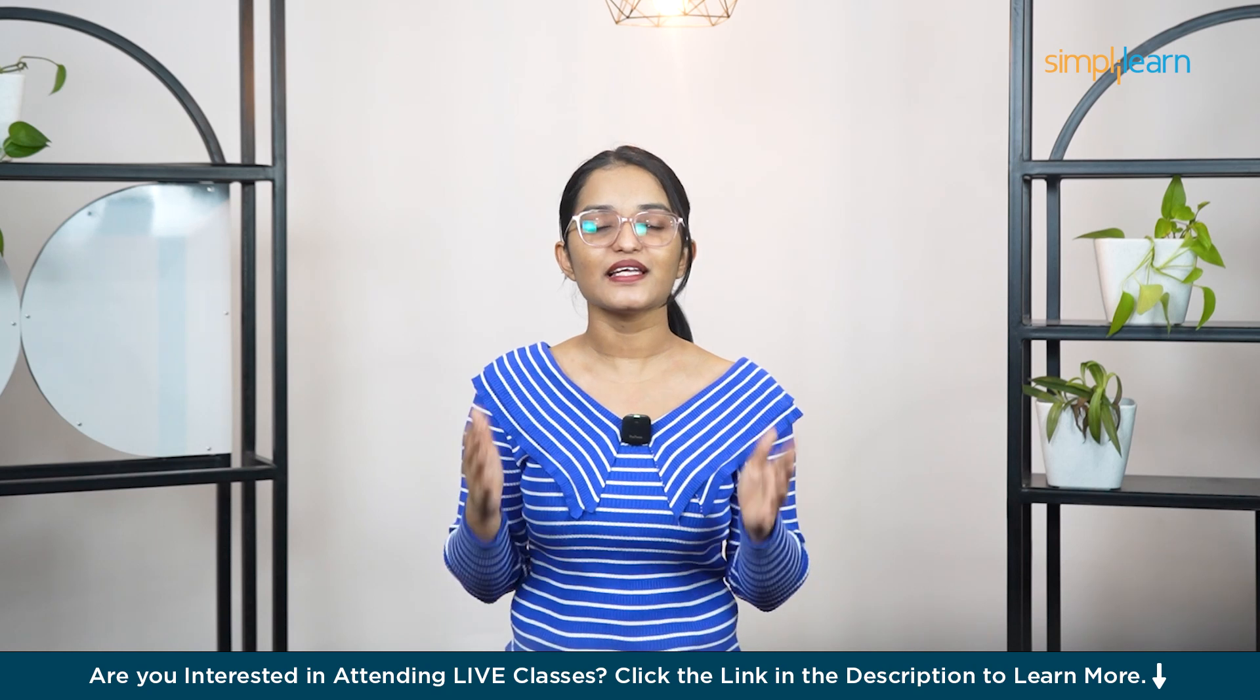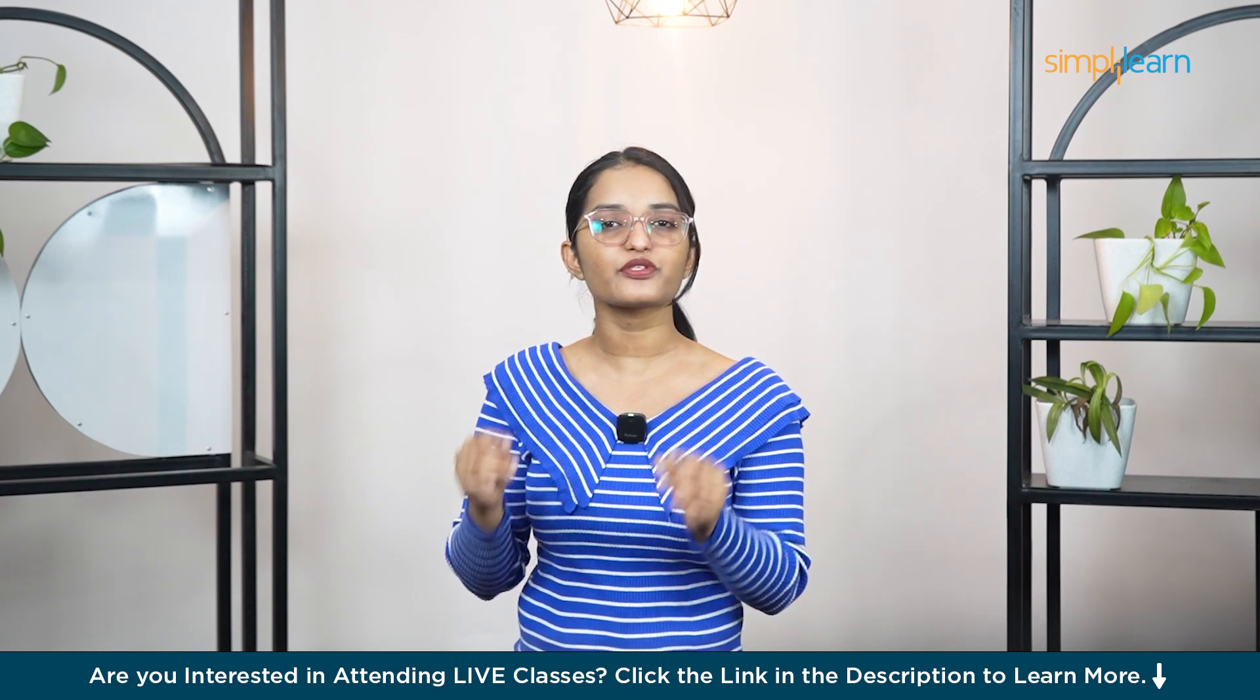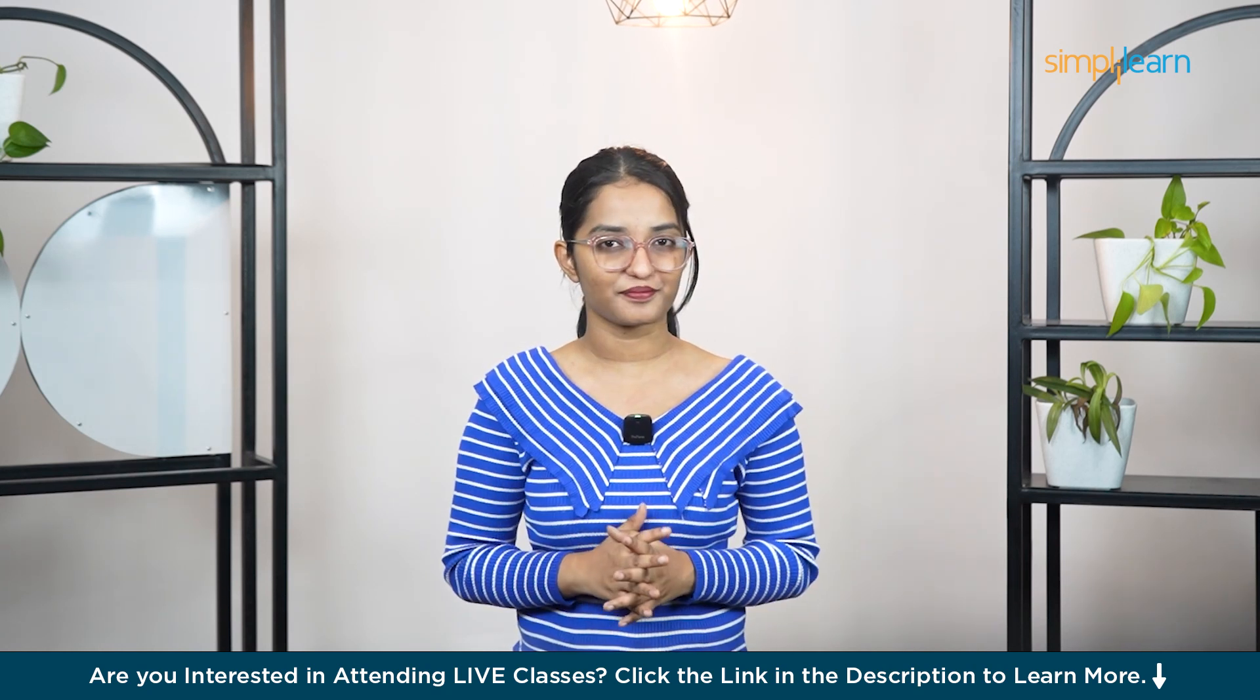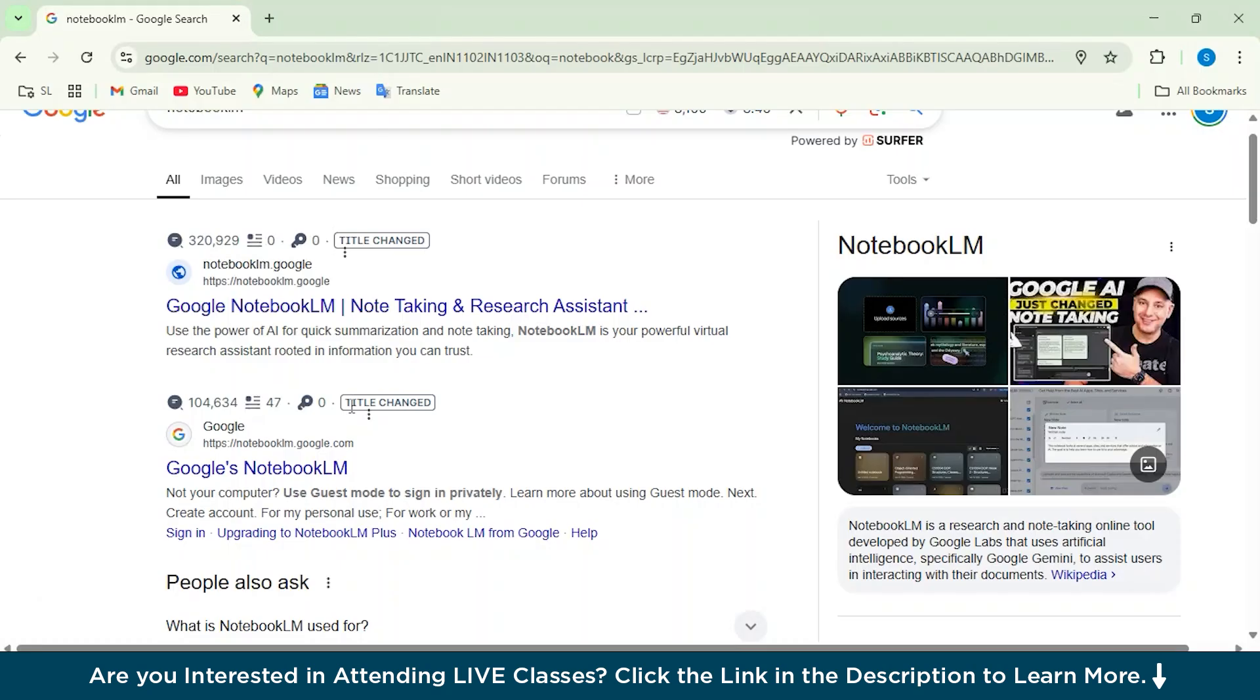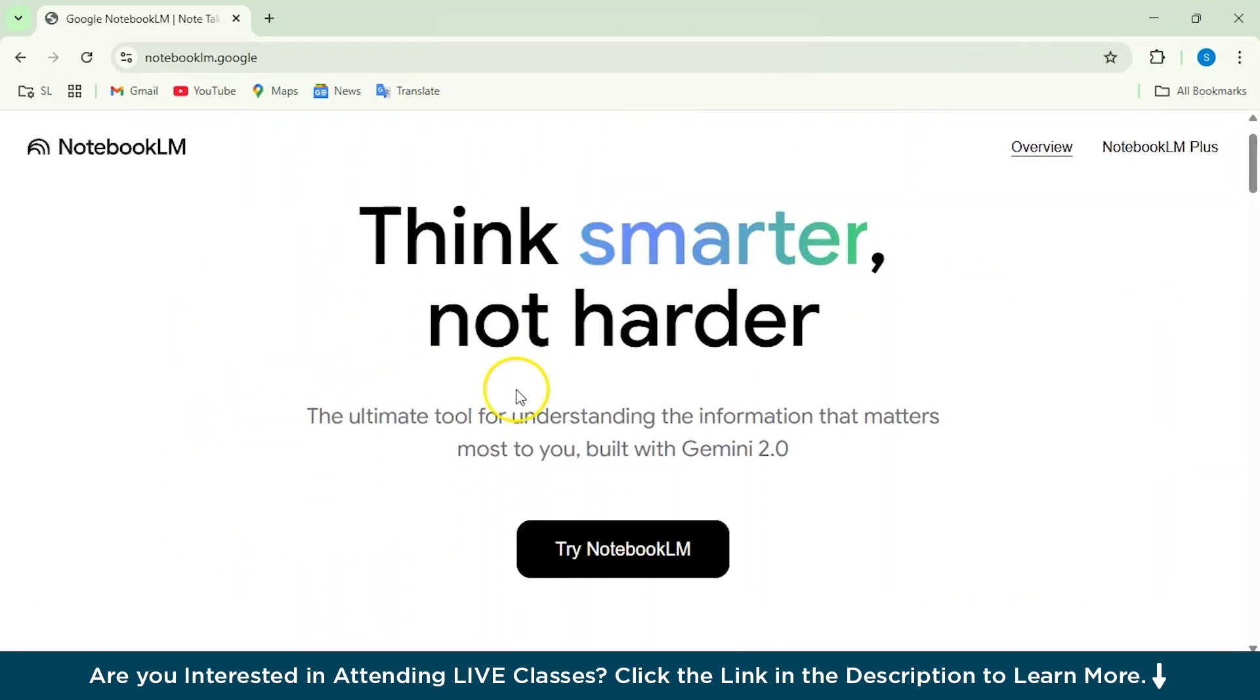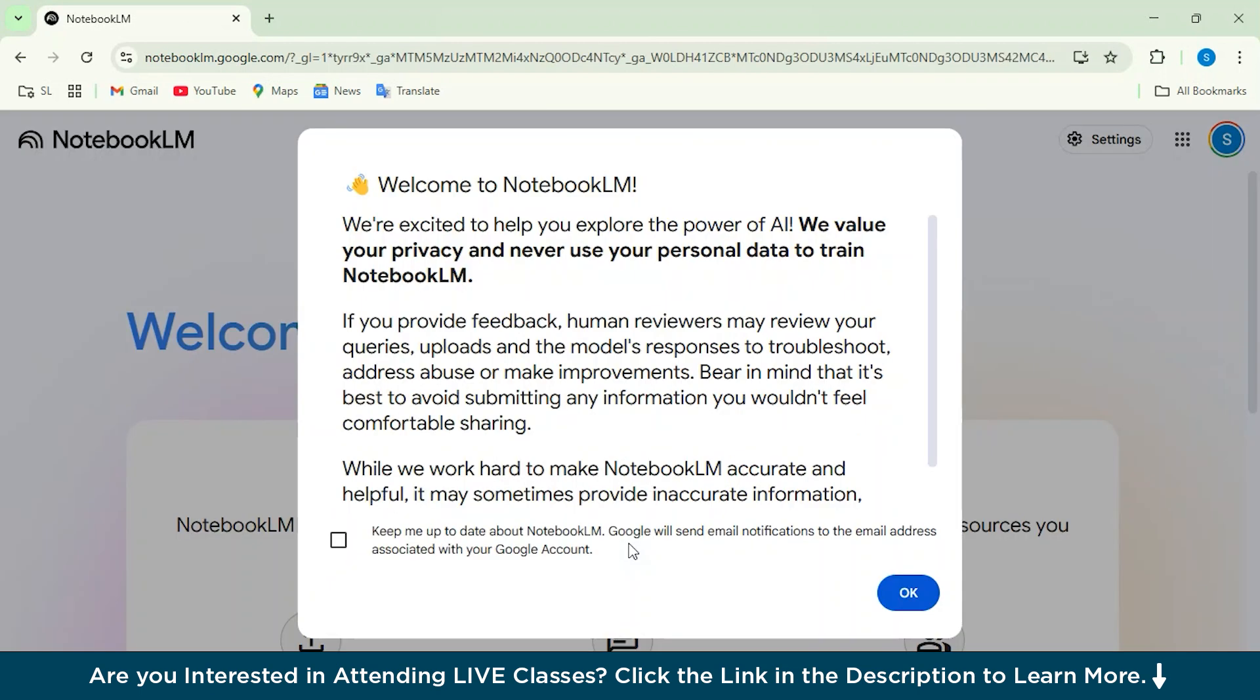So stick around and let's get started and make your notes work smarter, not harder. Alright, so let's get started with Notebook LM. I'll just search in Google and head over to this website. Just click on Try Notebook LM. Make sure that you have logged in from your Gmail account.